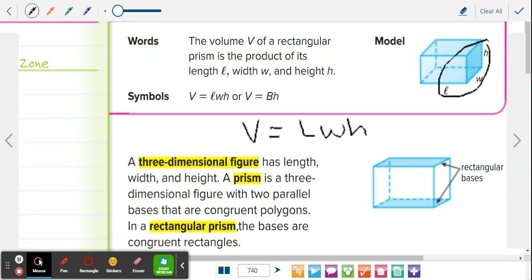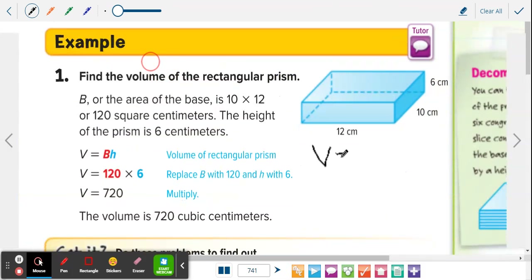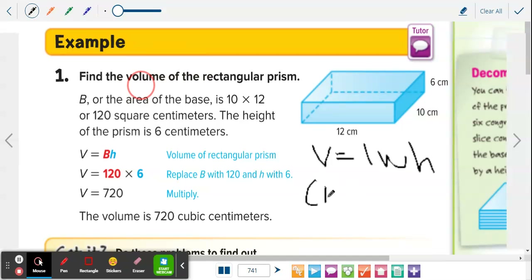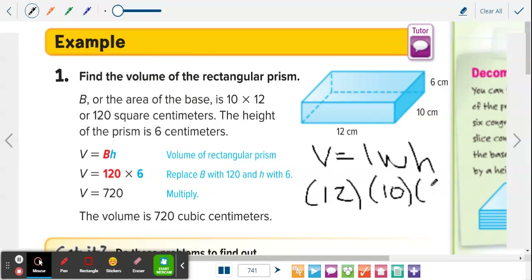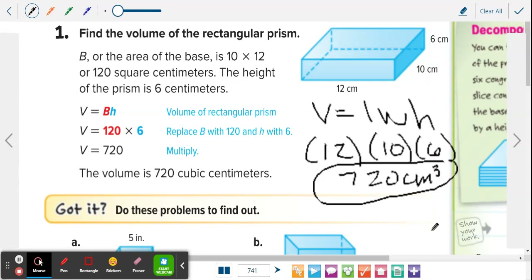To find the volume of a rectangular prism, it's volume equals length times width times height. That's it — just multiplying the three measurements you have. Example number one: find the volume of the rectangular prism. Length is 12, width is 10, height is 6. So all you're doing is 12 times 10 times 6. David, what do you get? 720 centimeters cubed. Since we're talking about volume. 720. That's it.